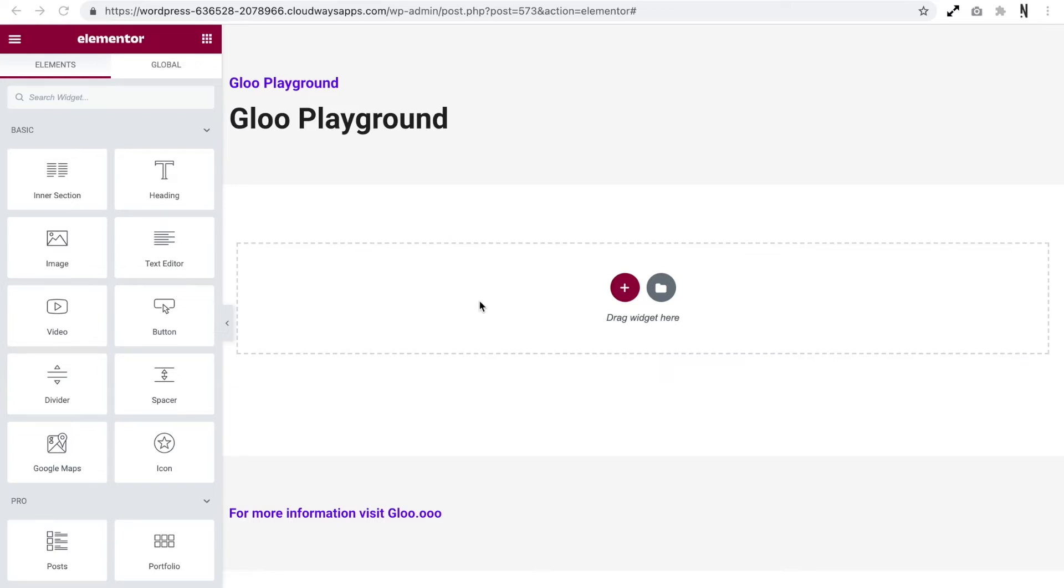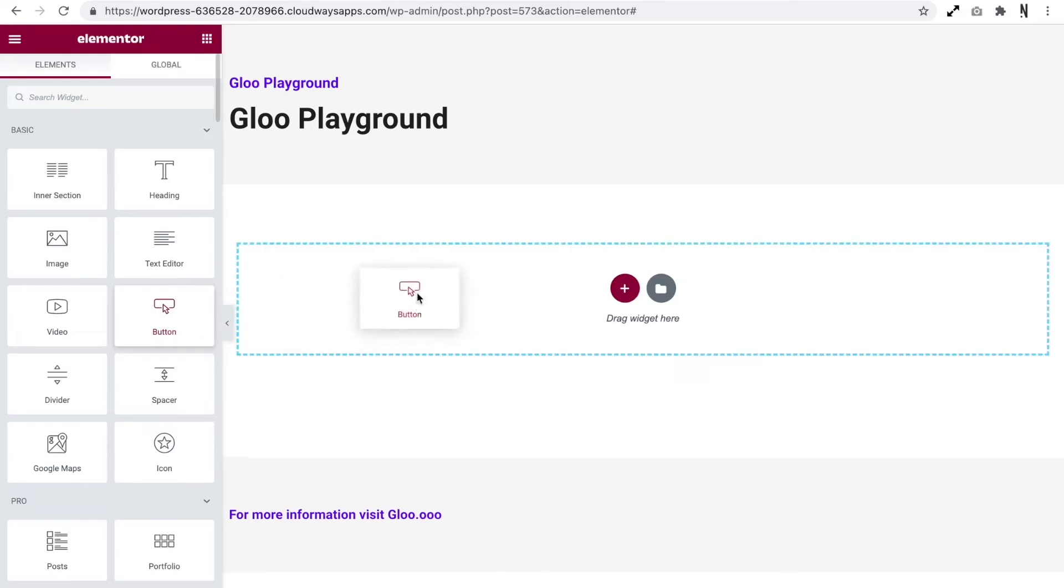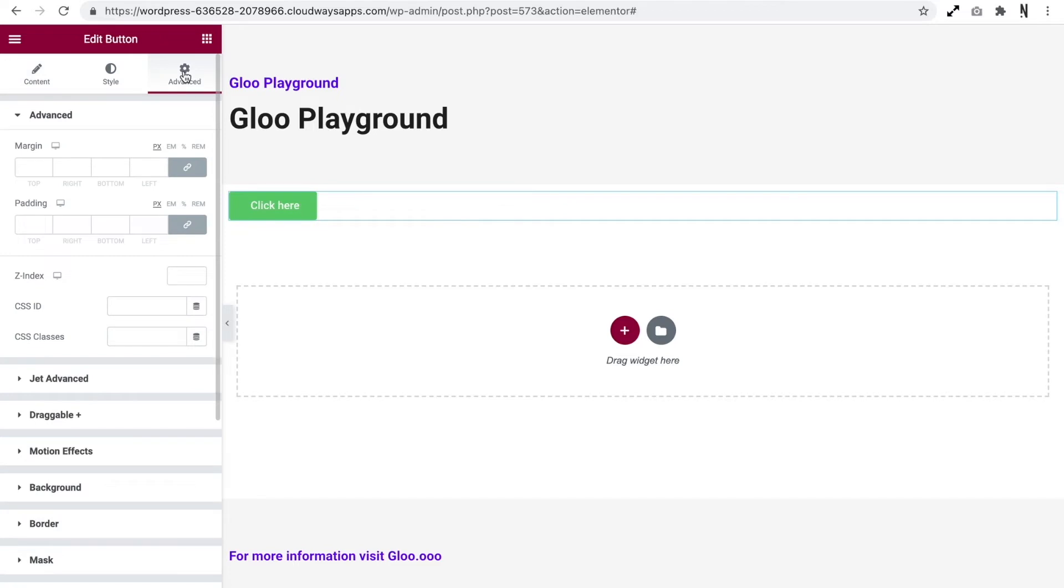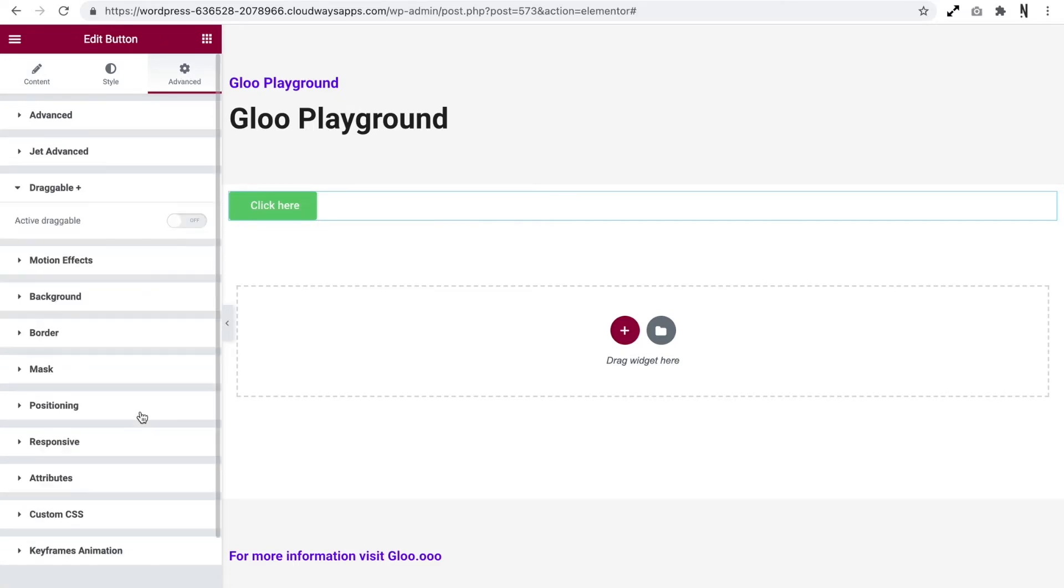So if we place a button in view, when we head over to the advanced tab of this widget we now have this option called draggable plus and it's just a simple on off toggle.